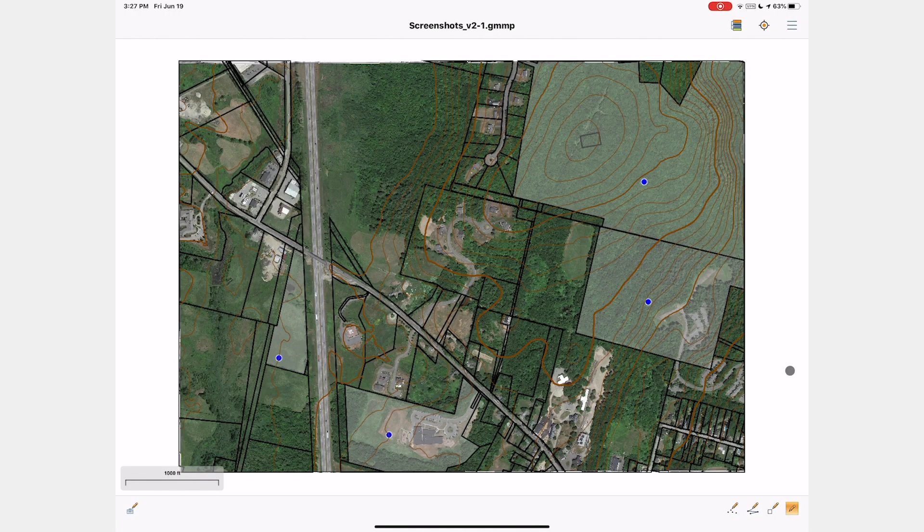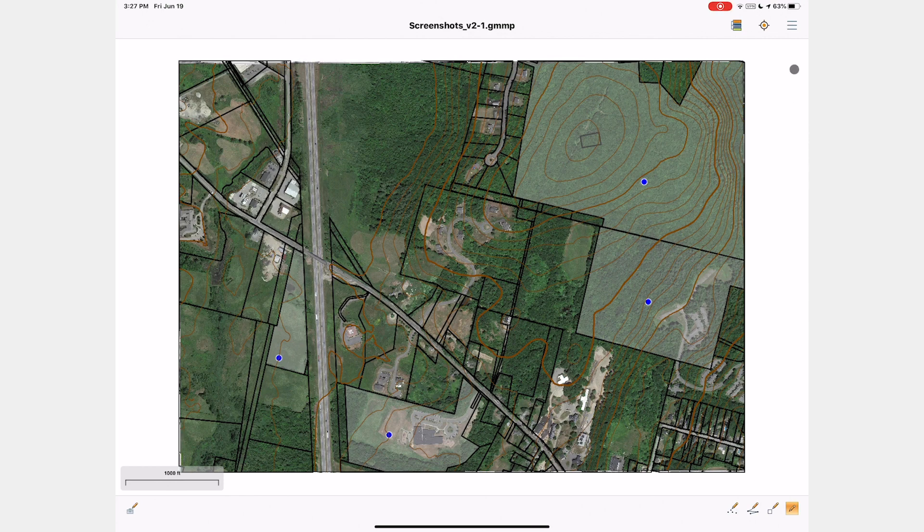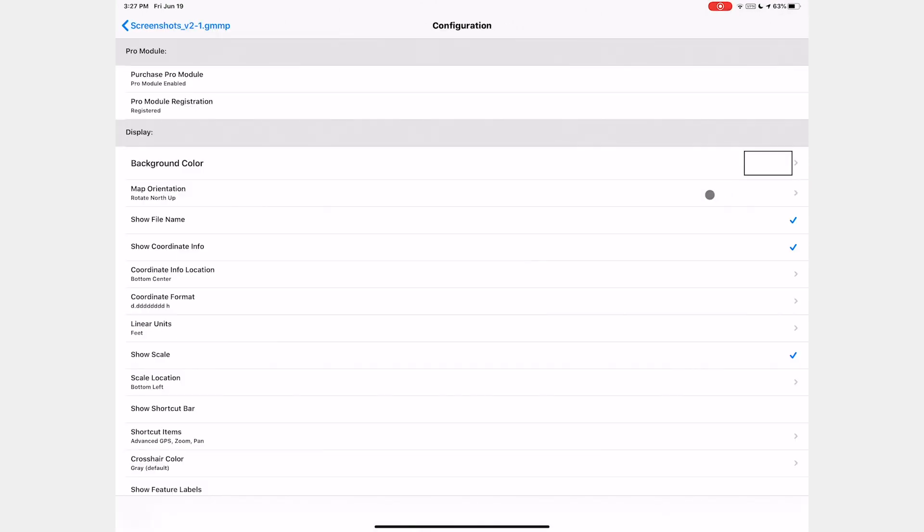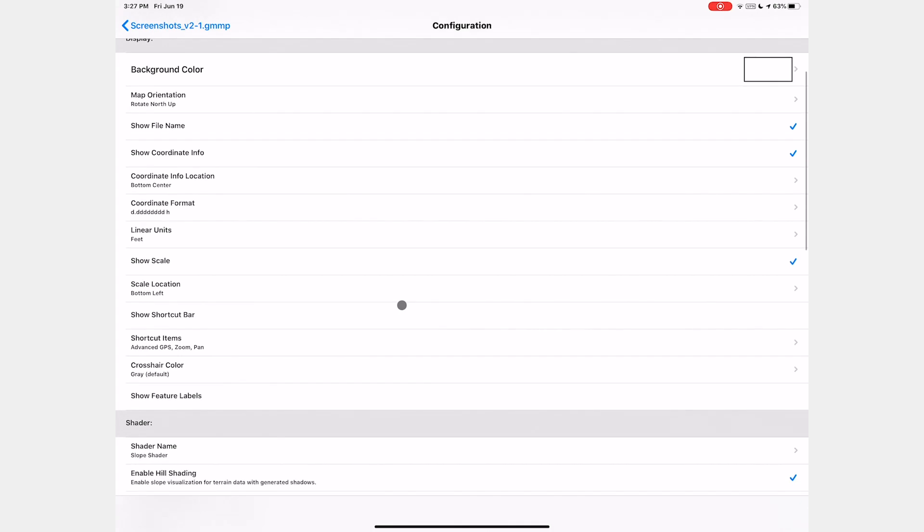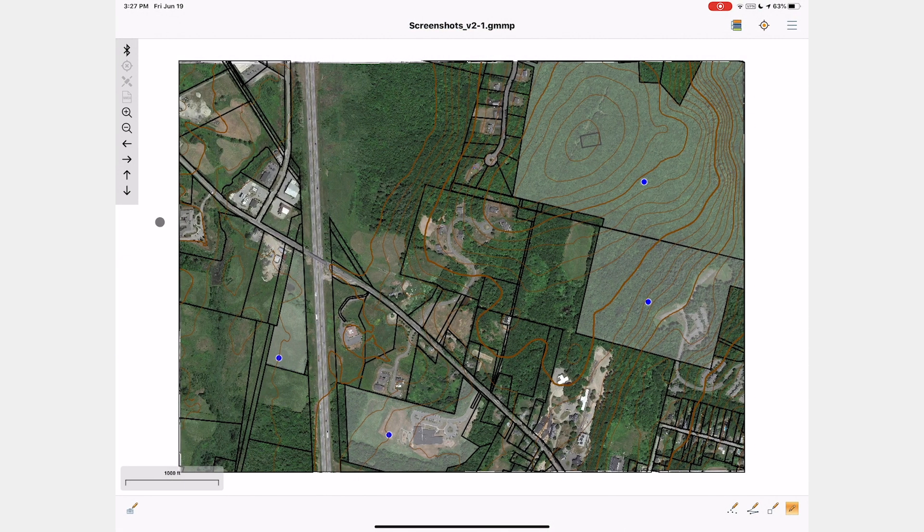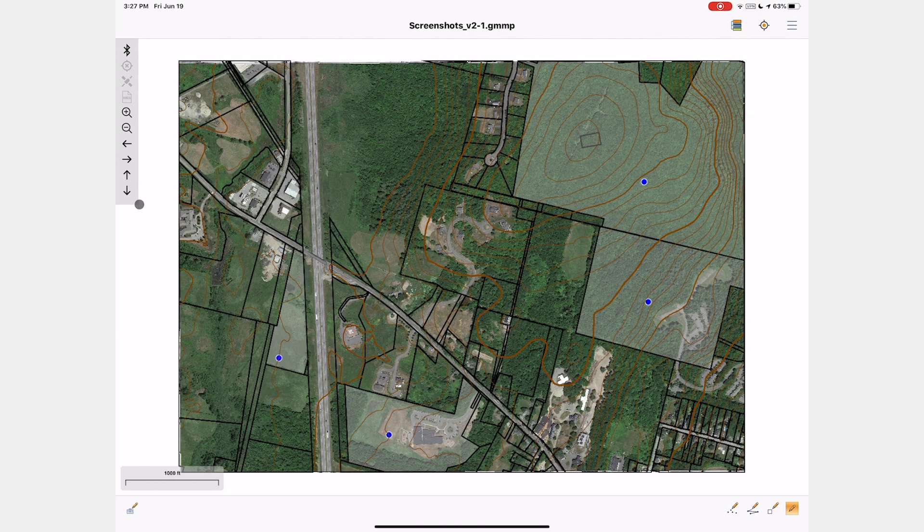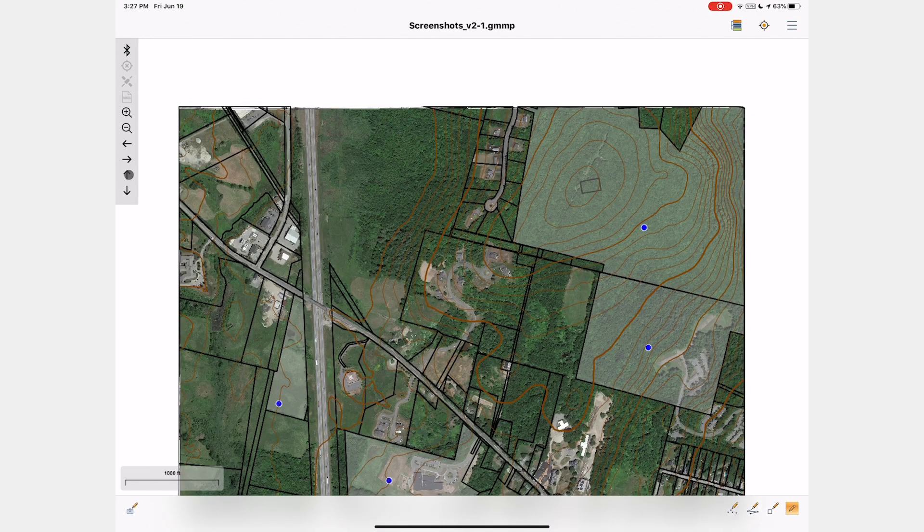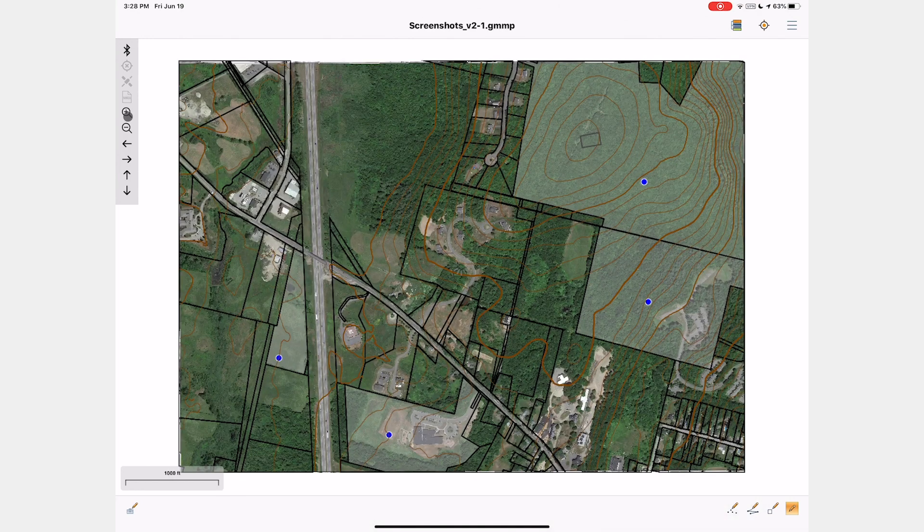The Advanced GPS is accessible from two locations, the main menu and the new shortcuts bar which is also available in the base version of Global Mapper Mobile. The shortcuts bar can be enabled in configuration where you can also choose what options it contains.